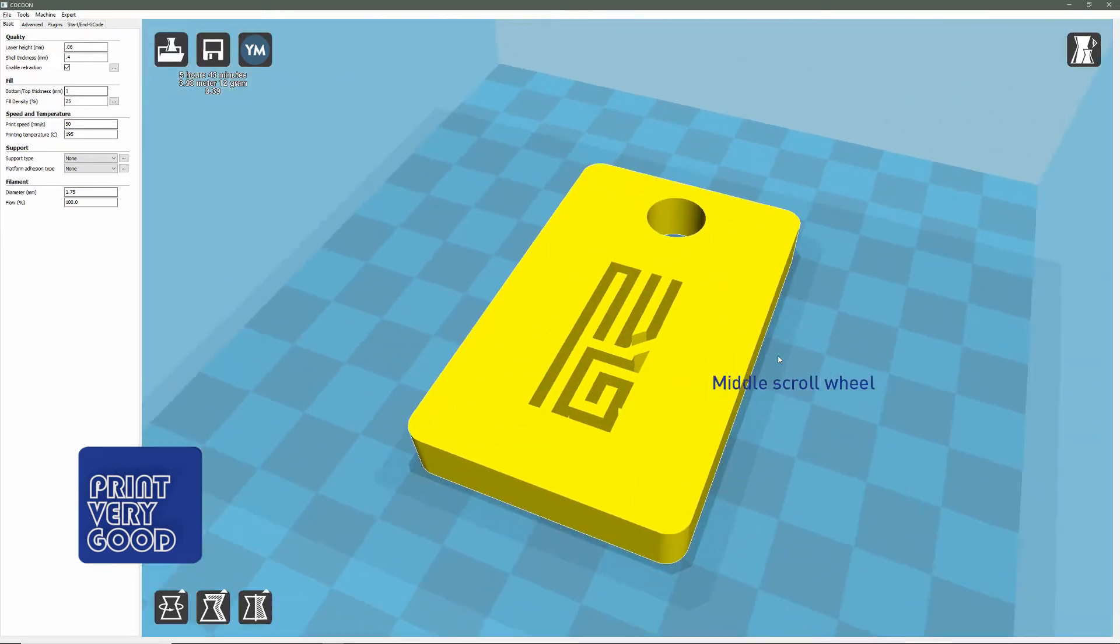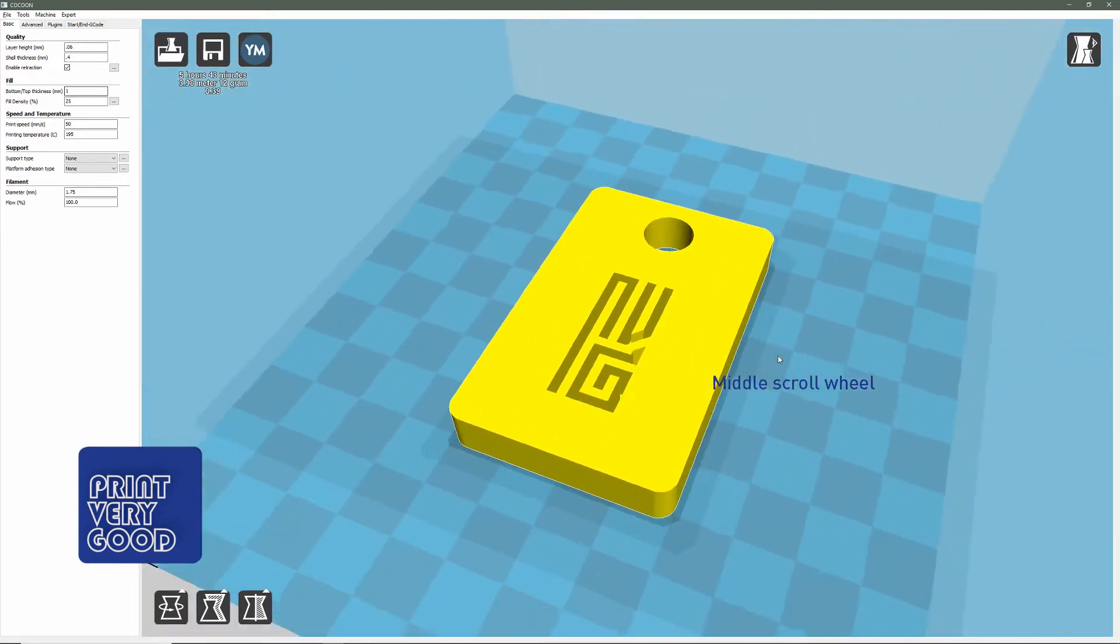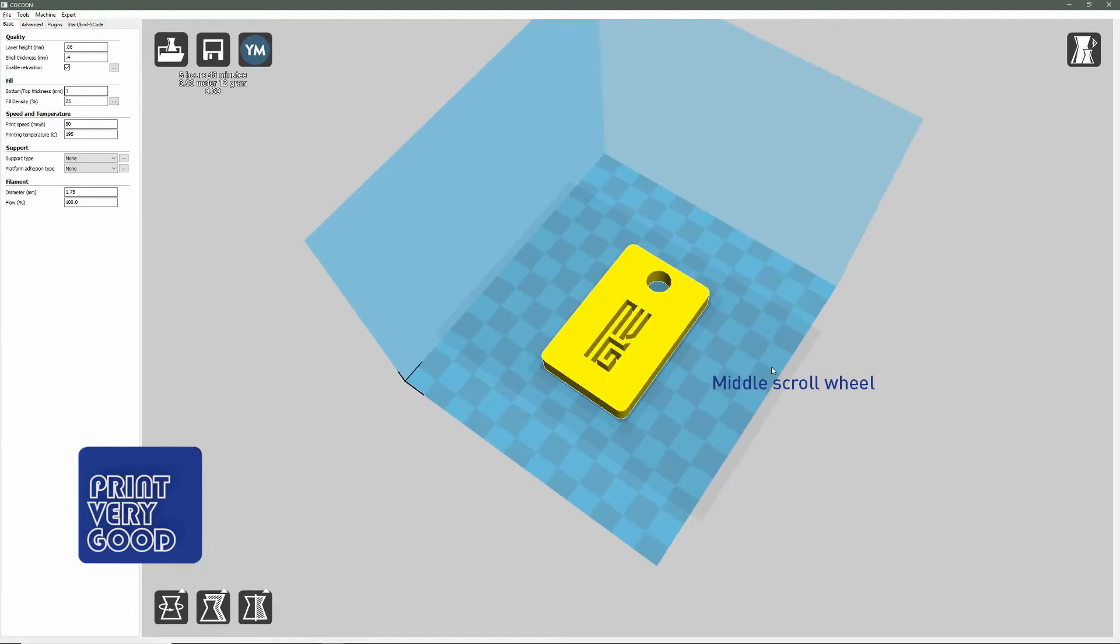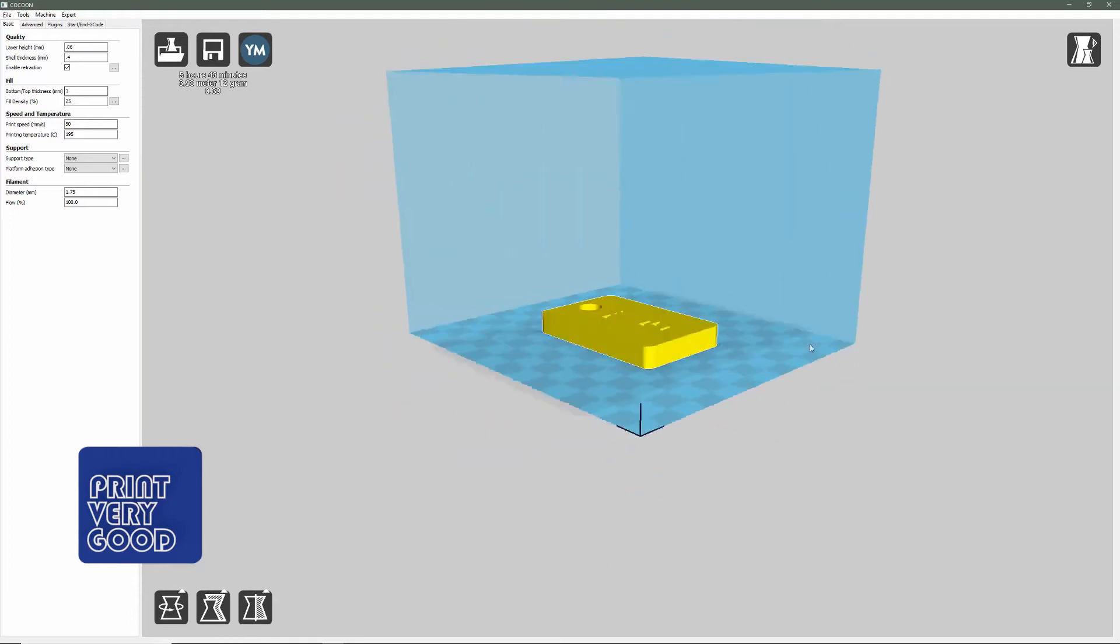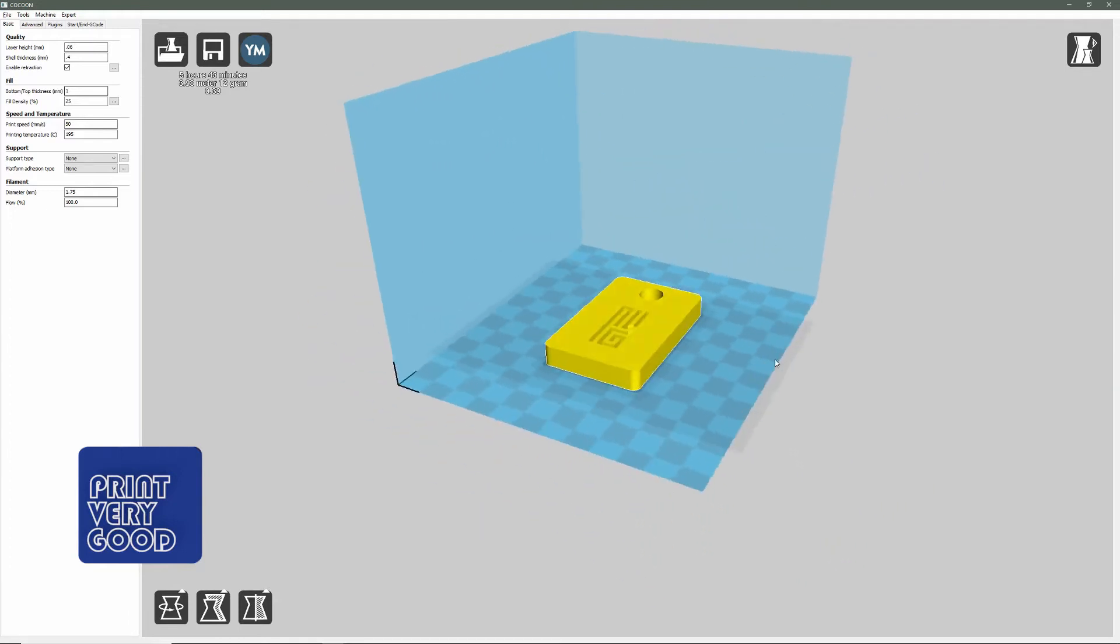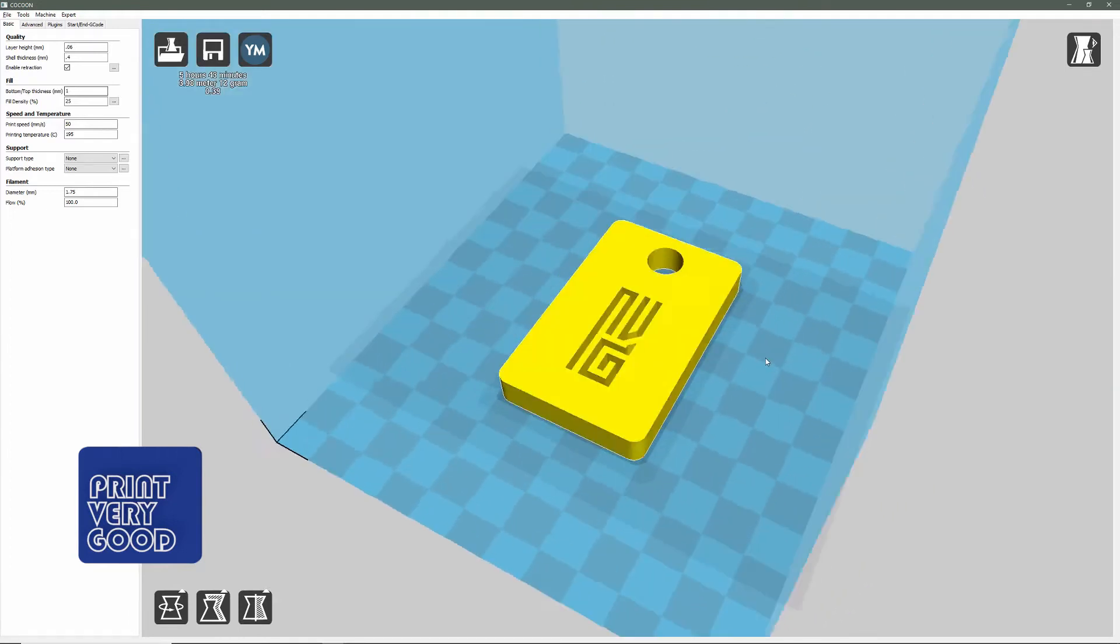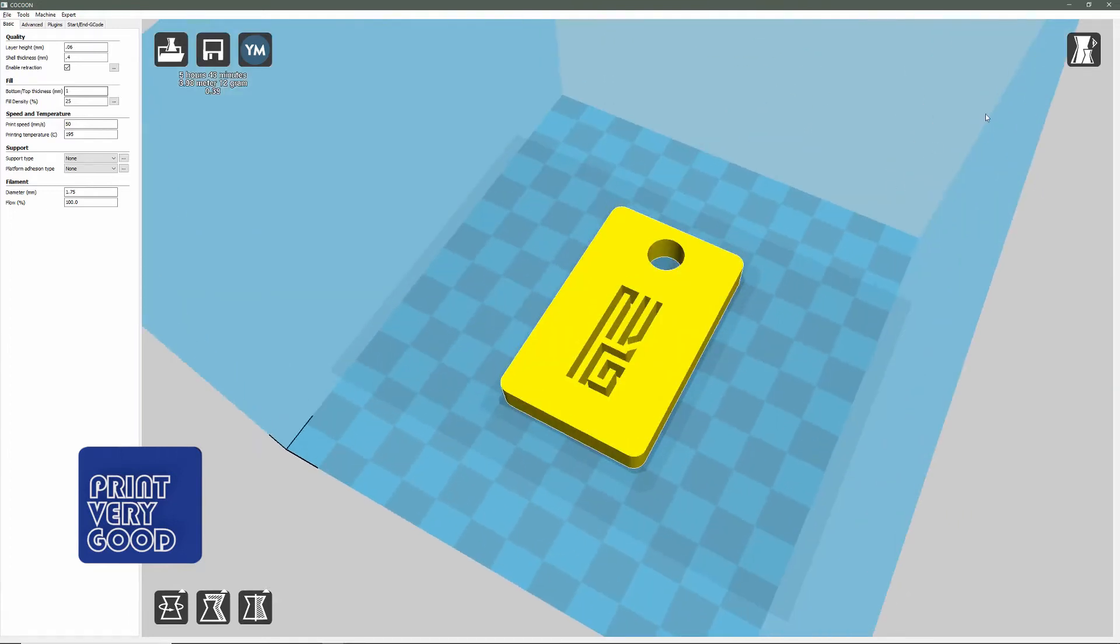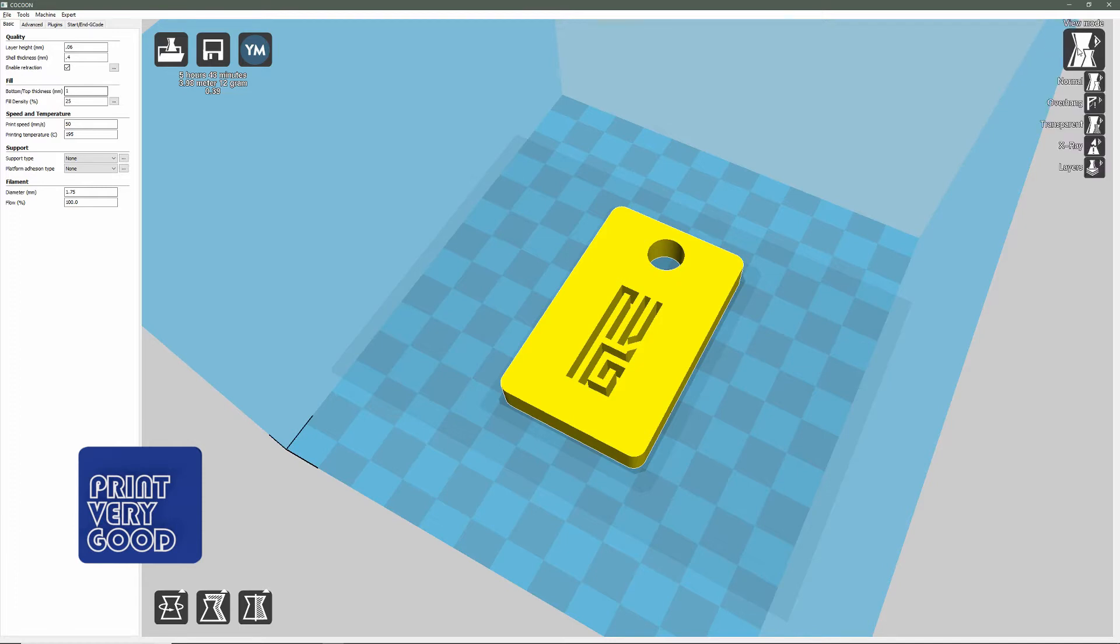Now that we have our navigation under control, we'll have a look at the icon at the top right here, which is your view mode. If you left-click on the view mode icon, you'll see we have normal, overhang, transparent, X-ray, and layers. The two I normally use are normal and layers.